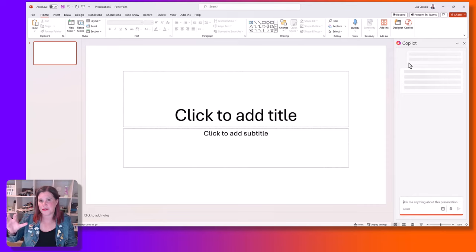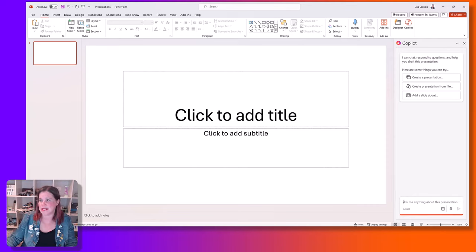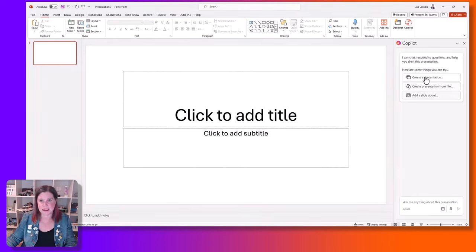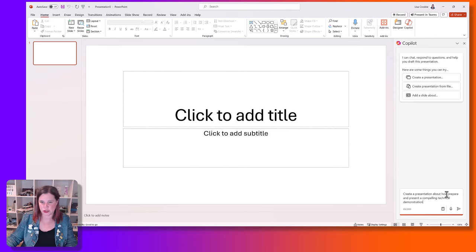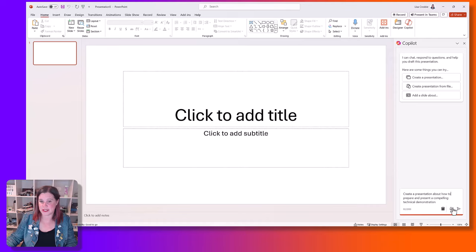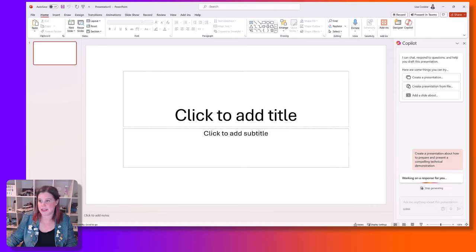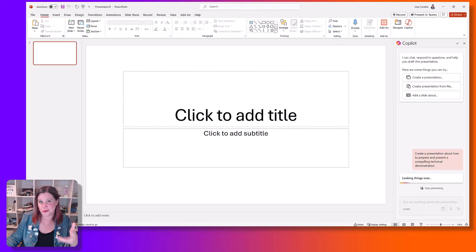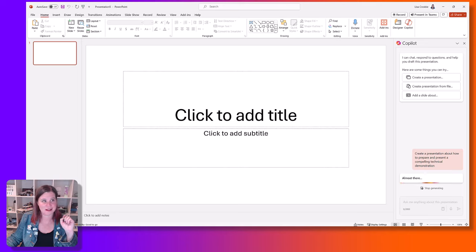The other thing before I move on to that — if you come in here and try something a little bit more businessy: "Create a presentation about how to prepare and present a compelling technical demonstration." Let's see what we get this time. Some of it is in the art of the prompting too, because the more information you put into the prompt, the better result you're going to get. So let's give this a moment to pull things together.